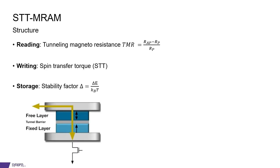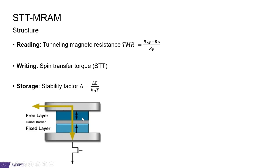A spin transfer torque MRAM is very schematically shown down here. There are two magnetic layers: the fixed layer, where the magnetization always points upwards, and the free layer, where the magnetization can be pointing either upwards or downwards.